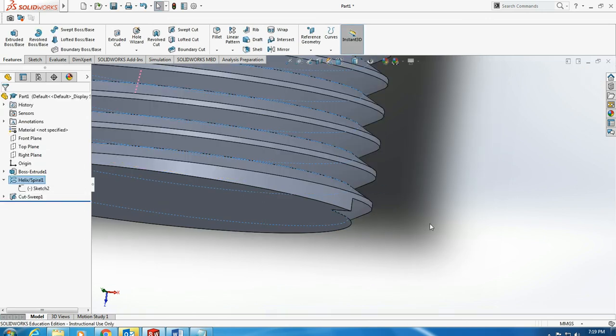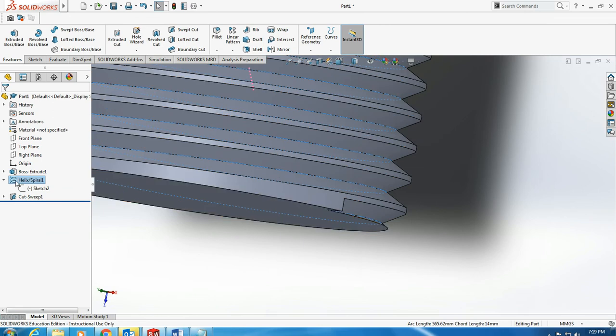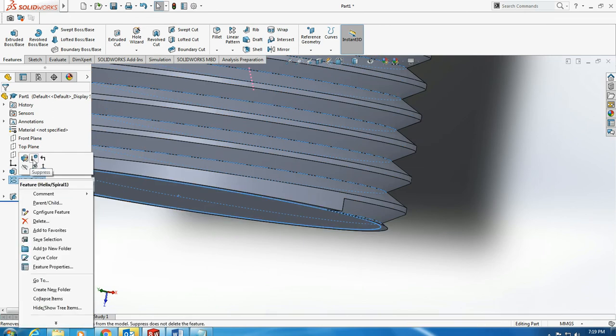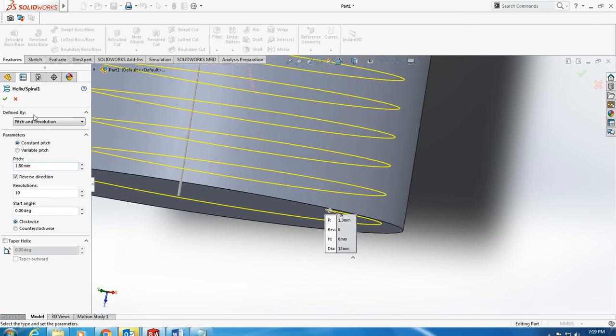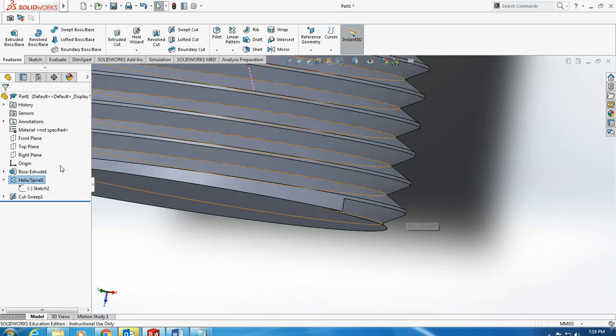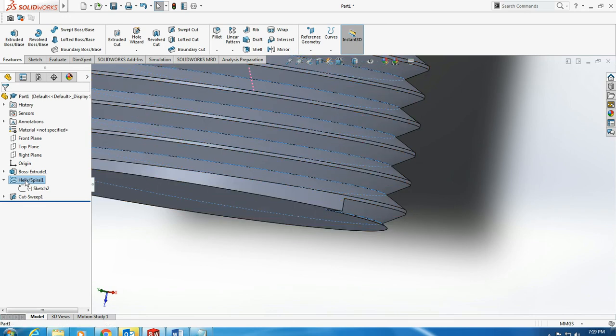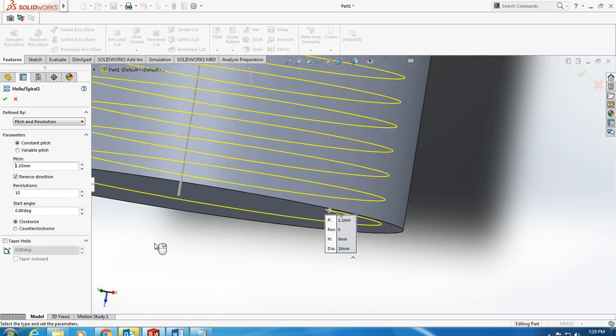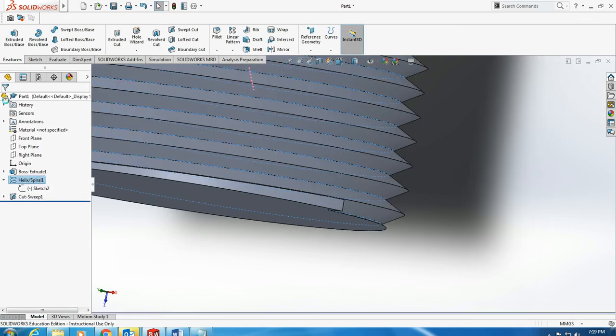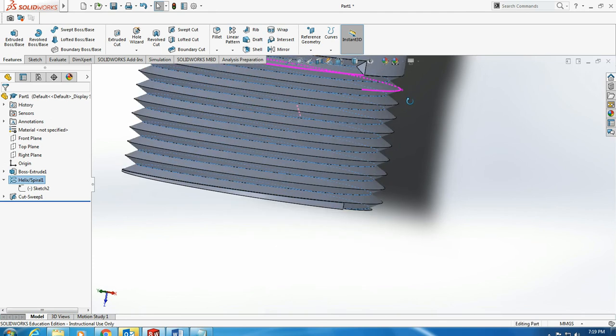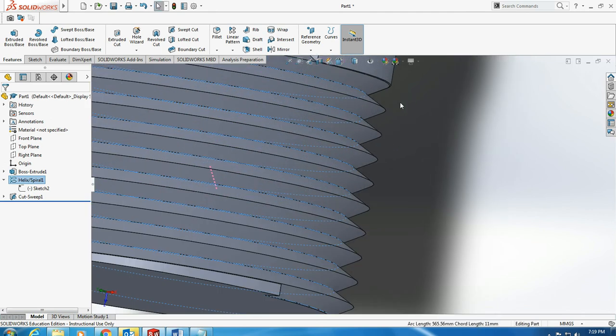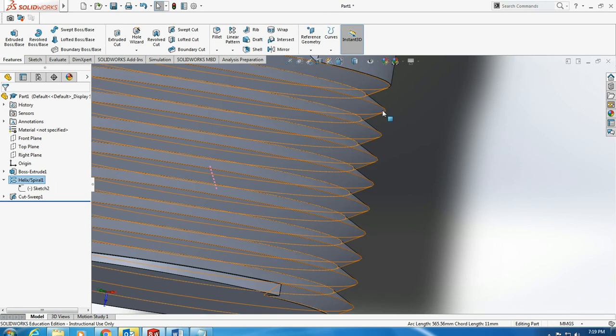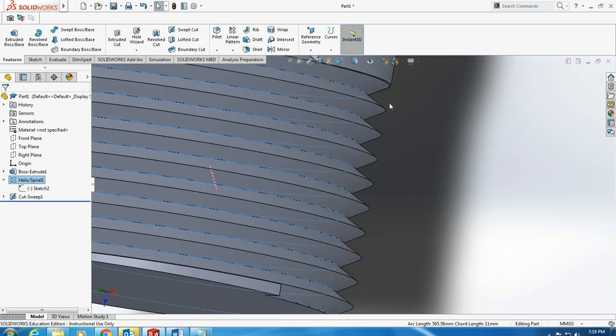Until it reaches a value where it reduces from this size here, from the outer side. Say for example 1.1. Now what you see here is it's cutting part of the outer diameter, so the diameter you see here is less than the diameter you have there.